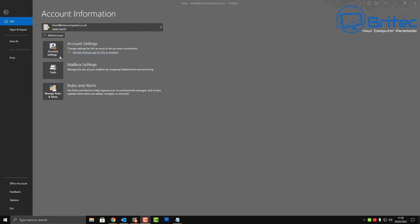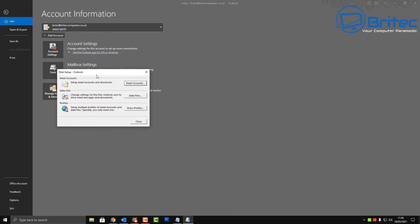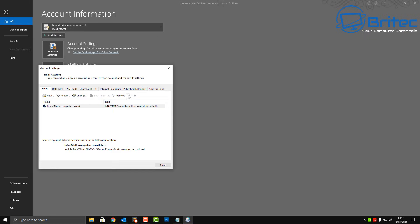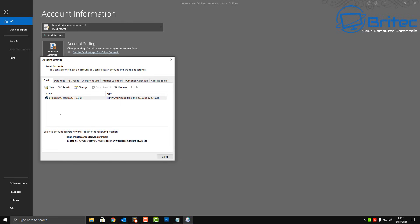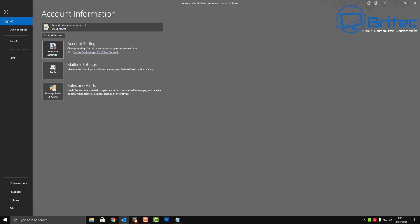Go back into Account Settings > Manage Profiles and this time go into Email Accounts. If you have email accounts you're no longer using, remove all of those — just highlight them and remove them, as that can cause problems and fixing this can help resolve a lot of issues.